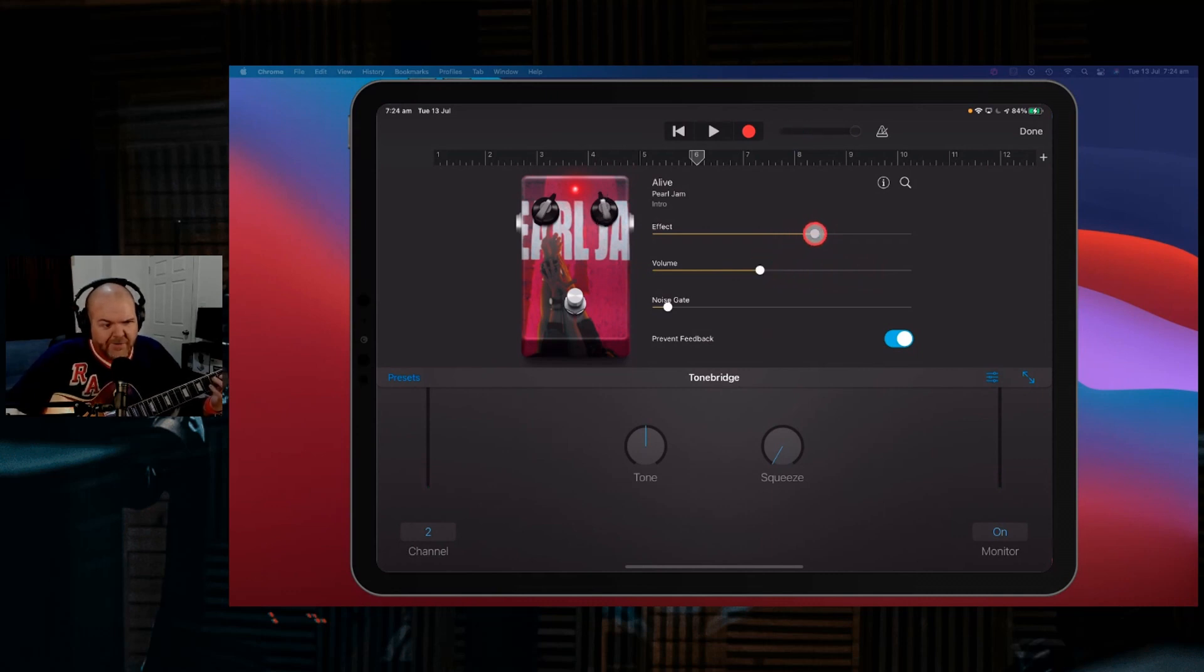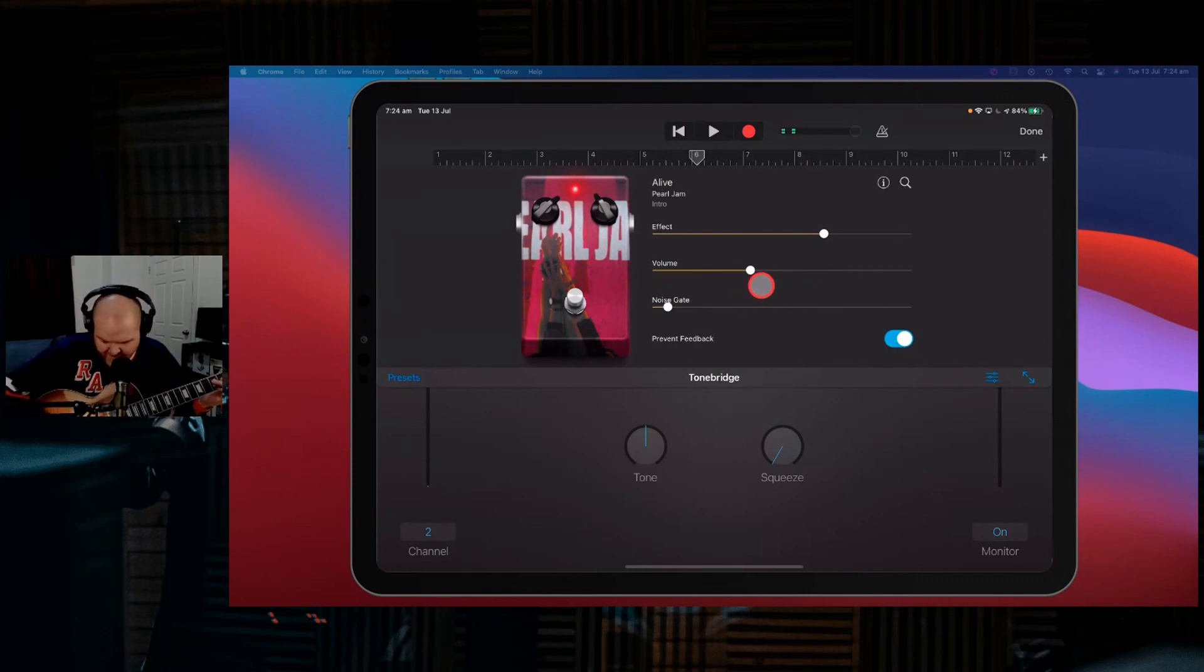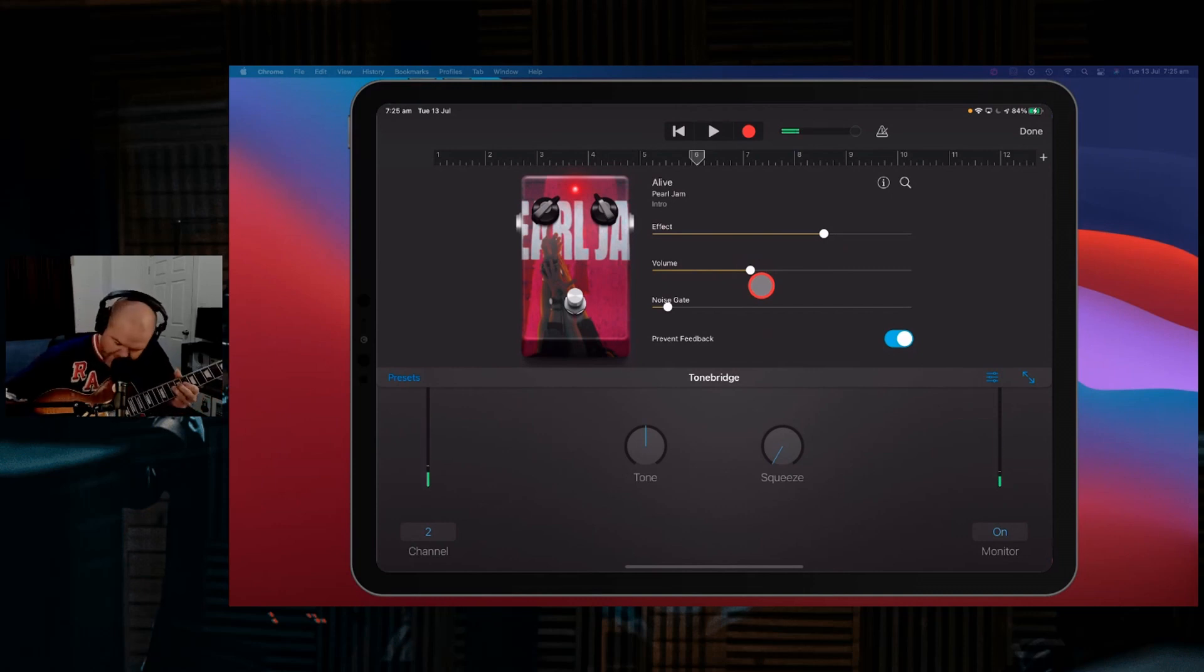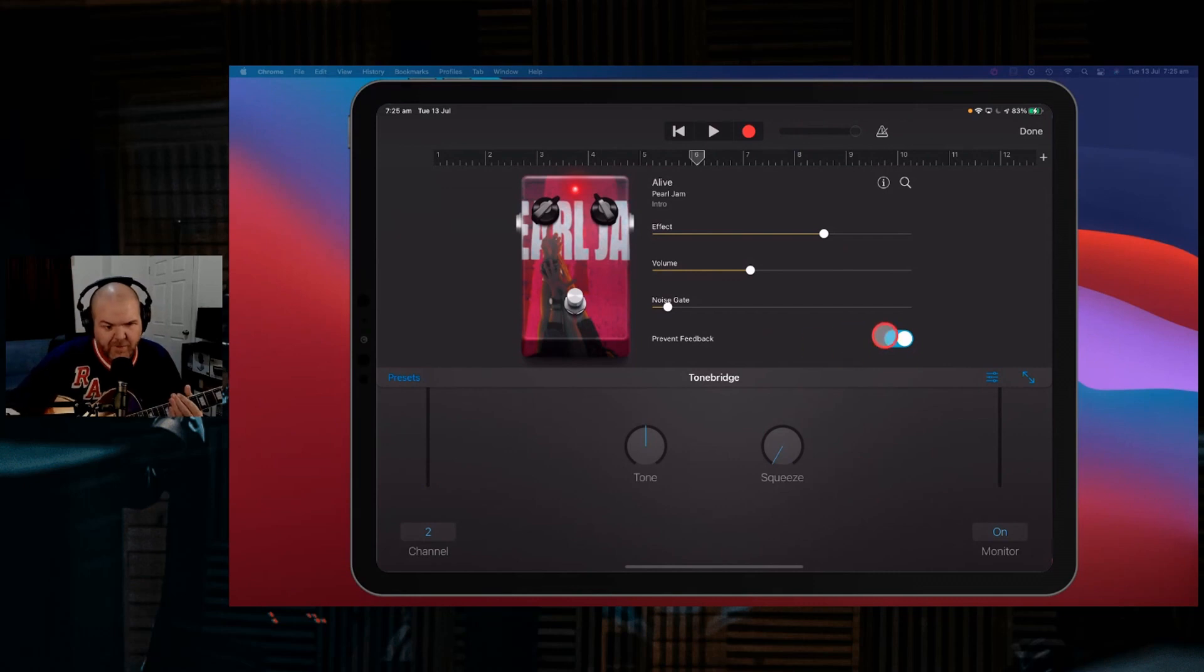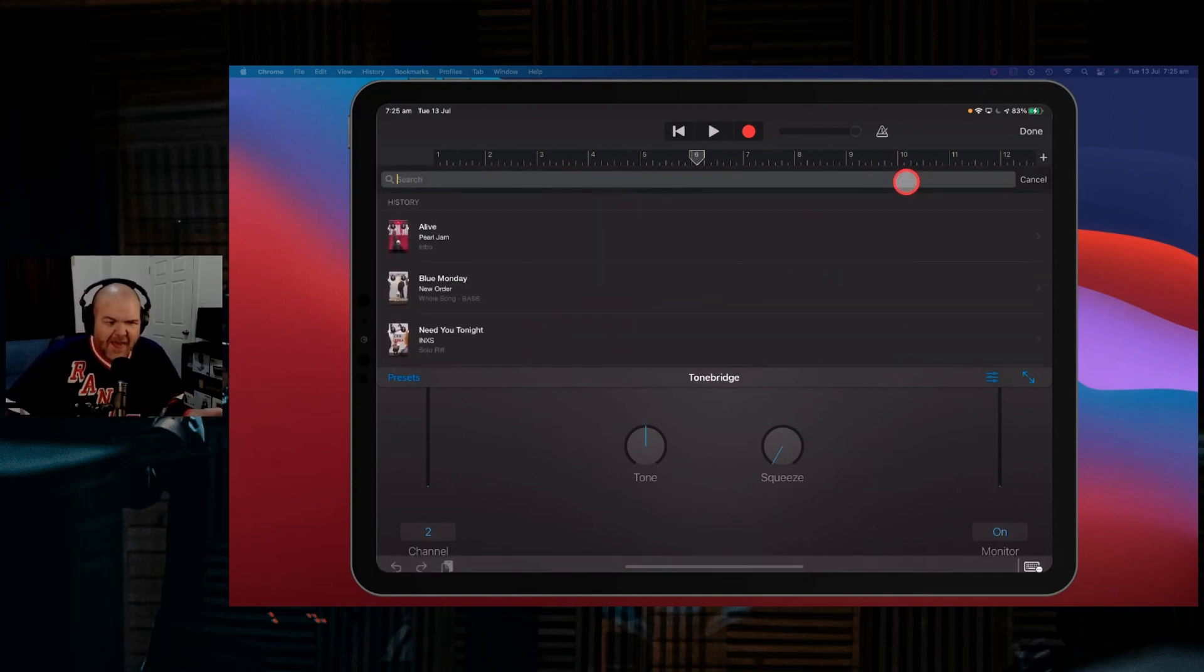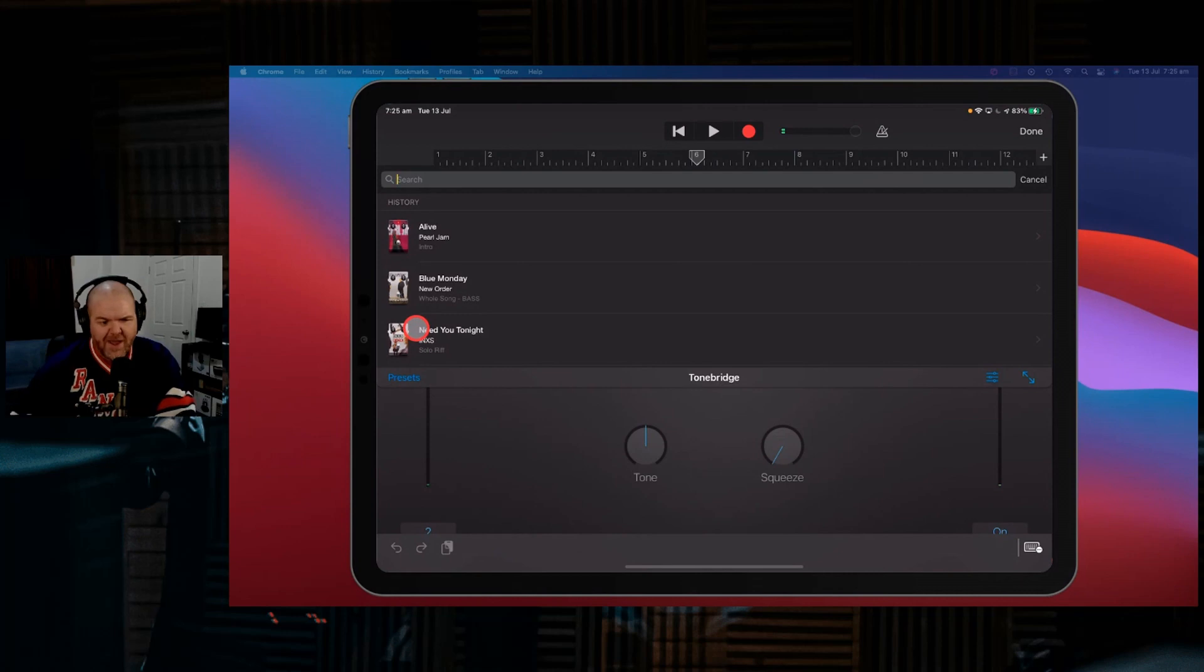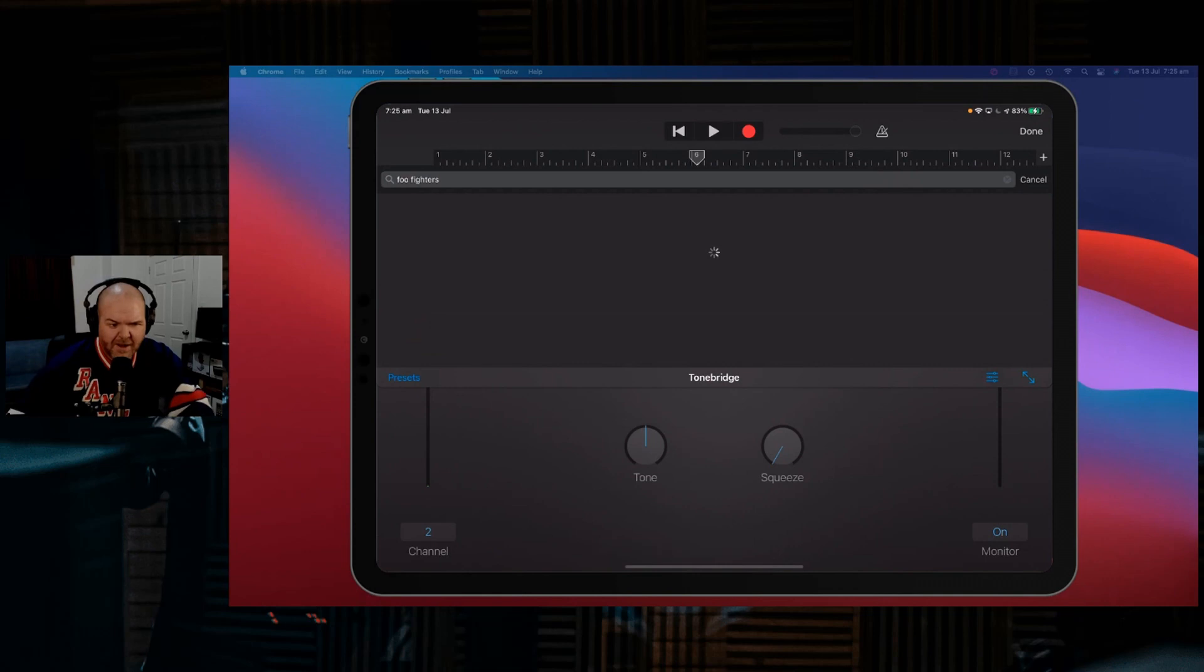So just like you would on a regular pedal, if you turn up the effect and turn down the volume, you get kind of a little bit more gain, and then you can really get into it. But the cool thing is... We'll turn that off for a moment. That Prevent Feedback button's pretty important to have on there. What we can do here is you can actually search out any other tone that you may want to put in here. So if you're a big fan of, say, the Foo Fighters, which I am, and we want to find a Foo Fighters tone, let's search Foo Fighters and see what we've got.